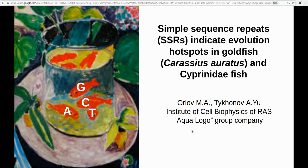Our work is titled 'Simple Sequence Repeats (SSRs) indicate evolution hotspots in goldfish Carassius auratus and Cyprinidae fish.' This work actually grows from our private initiative — it has no funding whatsoever, and it is quite recent. We hope that some expert collaborators out there would like to join us.